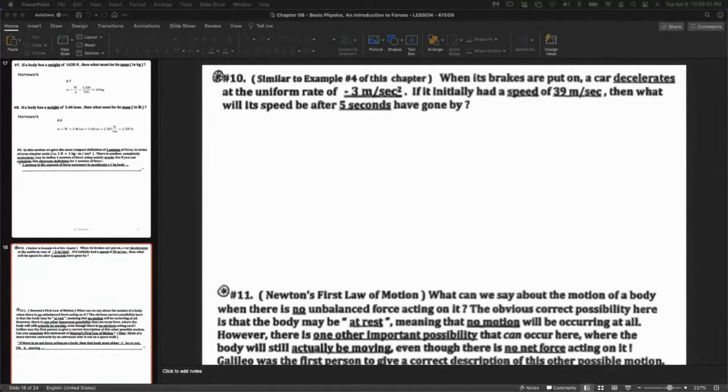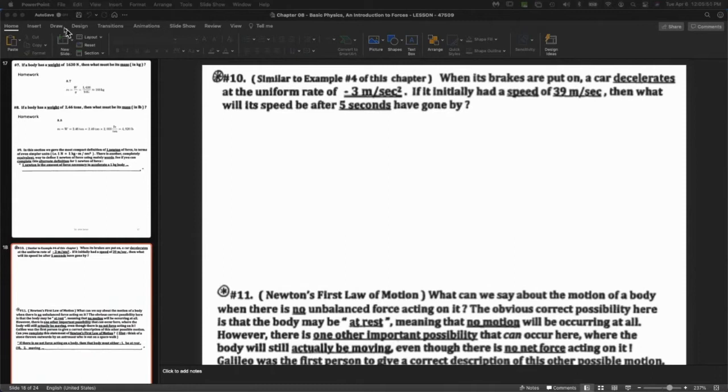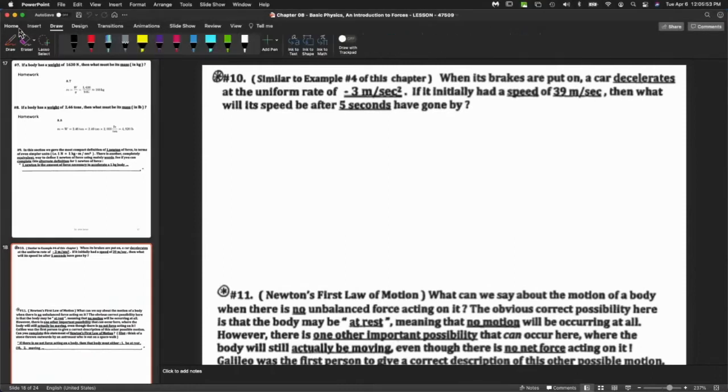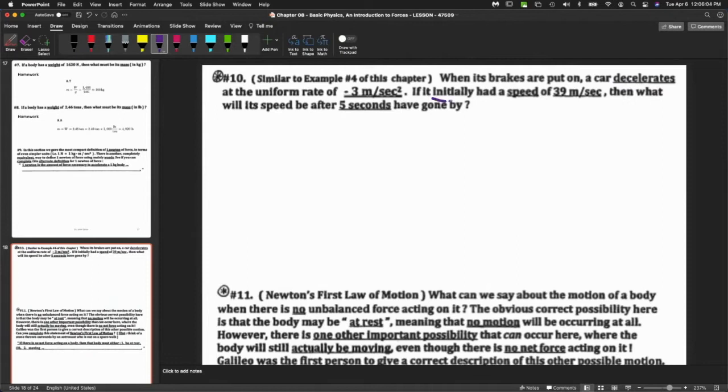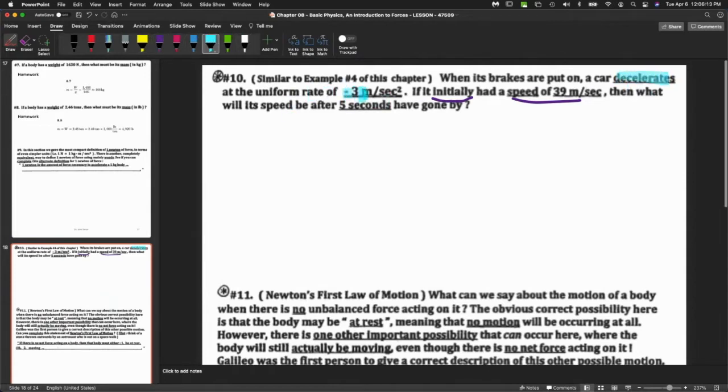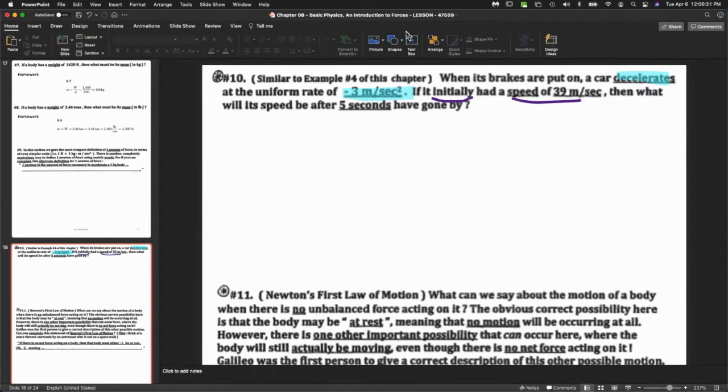This question is investigating the motion of an object that is decelerating, which means the speed is going to decrease. Initially we have a speed of 39, and then the car is going to decelerate, which means the speed will reduce. The amount highlighted in blue is an acceleration. When I say acceleration, it can be positive or negative. Some people say decelerate, but you can just say acceleration and put a negative sign - it means the same thing.